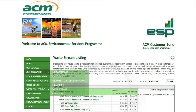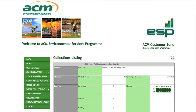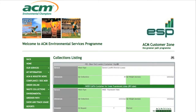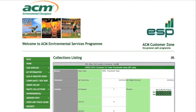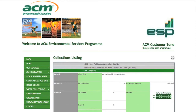The collections listings is a section on ESP that outlines the schedules and frequencies of waste collection, enabling you, as a user, to check that the schedules and data are set up correctly.